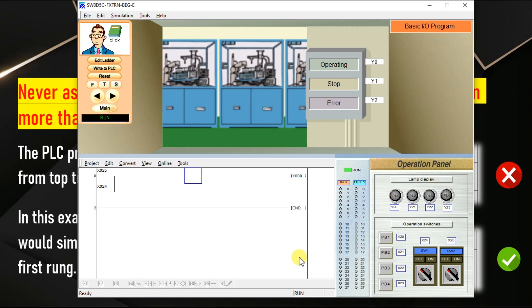This is one of the important rules we have to remember when we are doing our ladder logic programming. I will meet you in the next session.